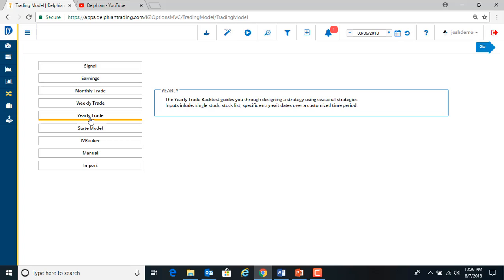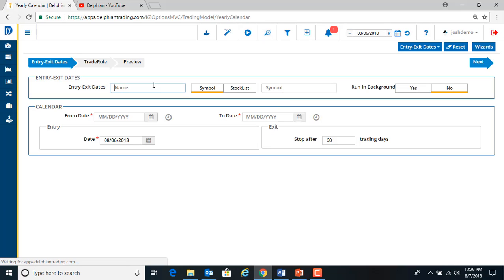So down here we see the yearly trade wizard. If we click go, it'll bring us in. There's three steps. We have to create the entry and exit dates.